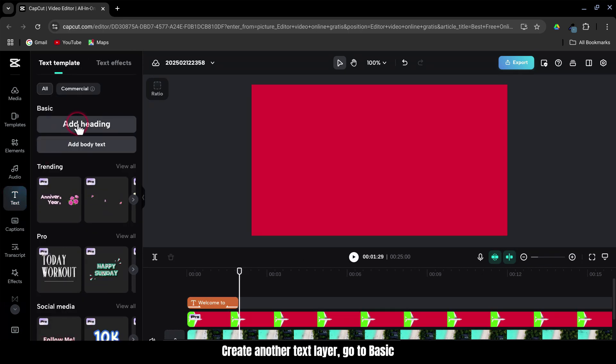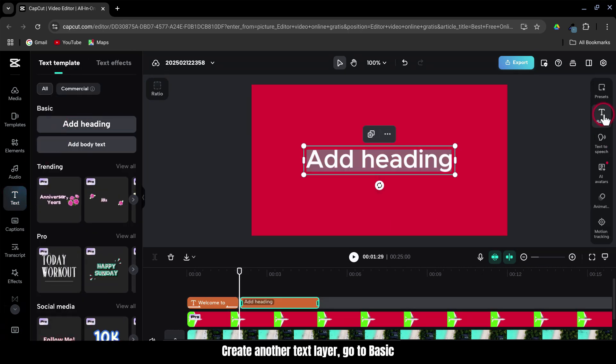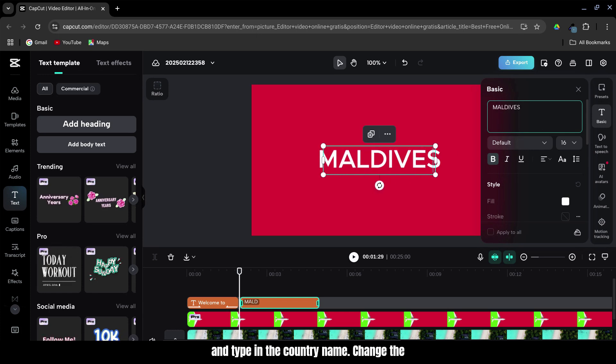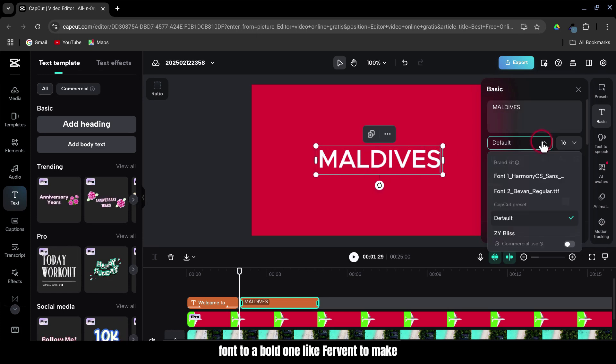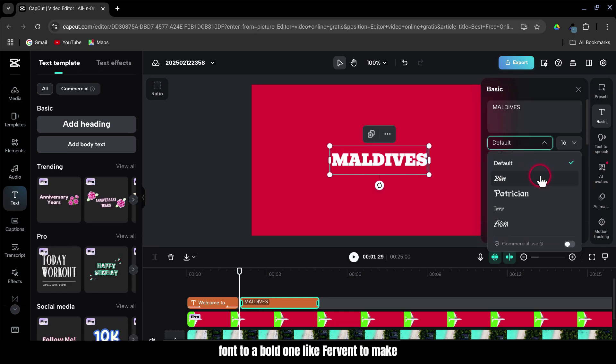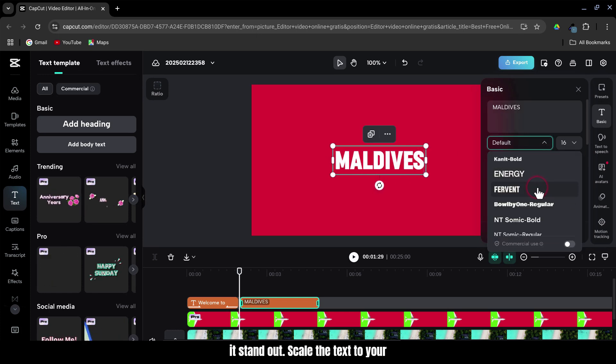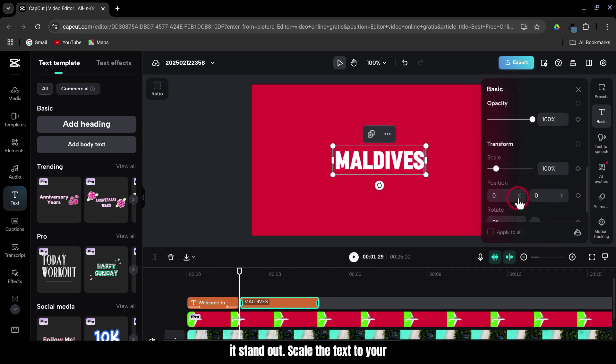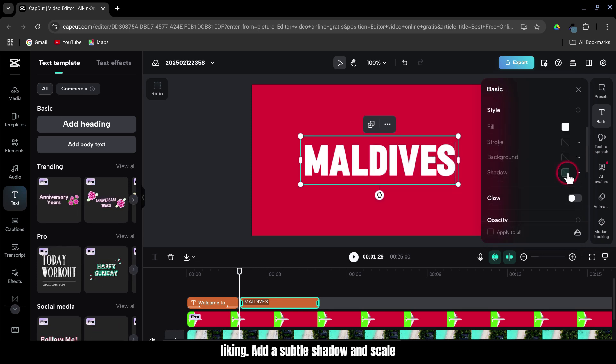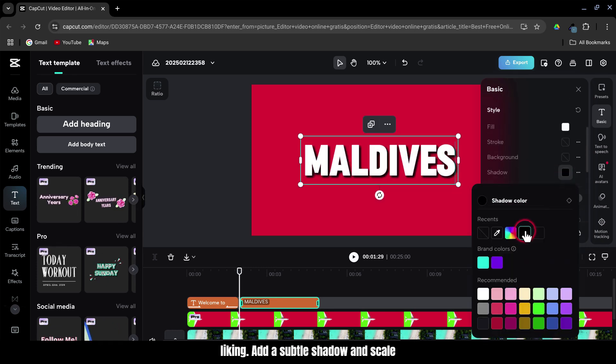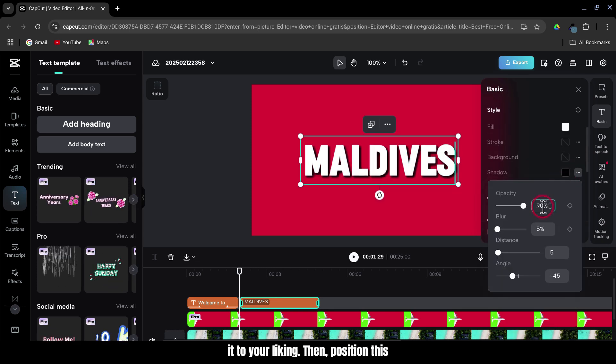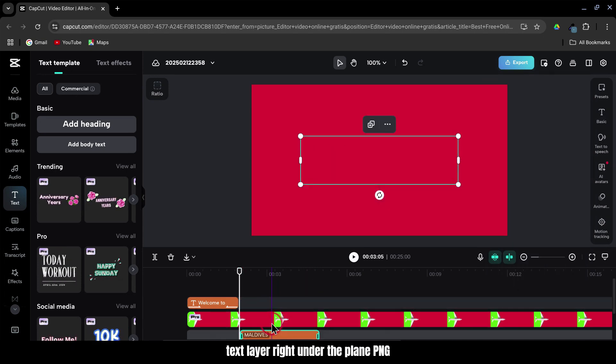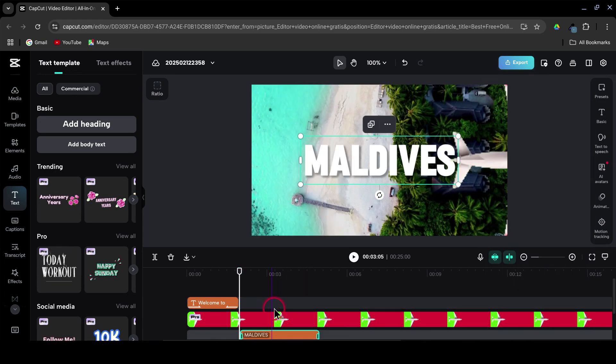Create another text layer, go to Basic and type in the country name. Change the font to a bold one like Fervent to make it stand out. Scale the text to your liking. Add a subtle shadow and scale it to your liking. Then, position this text layer right under the Plane PNG.